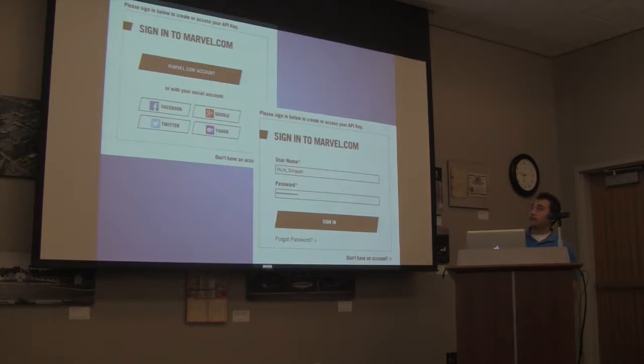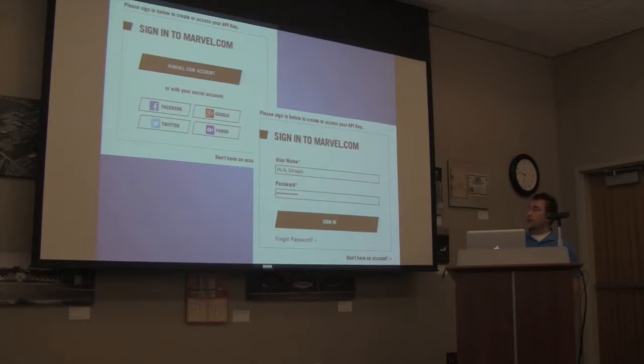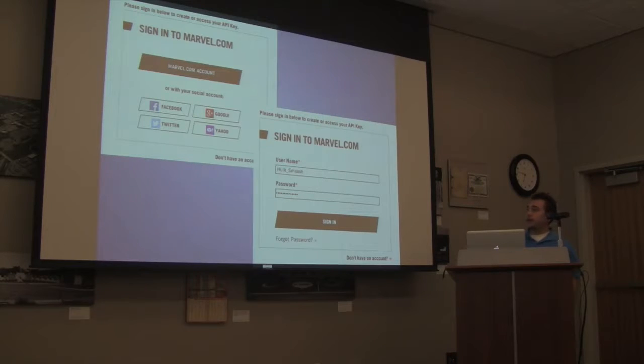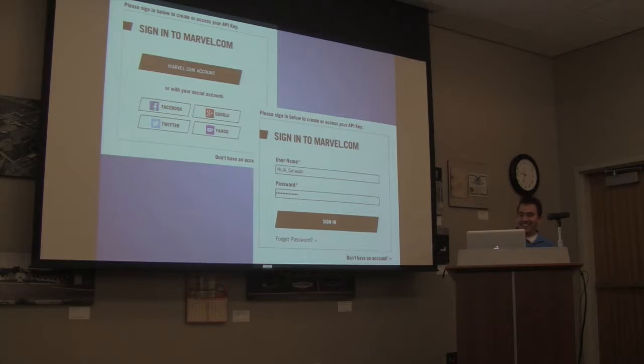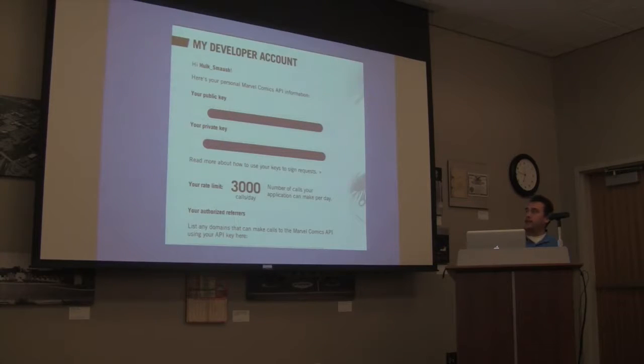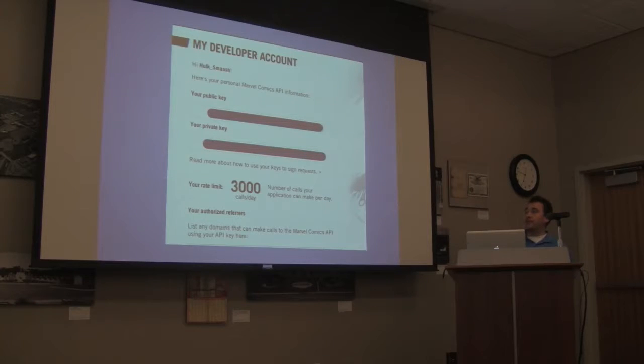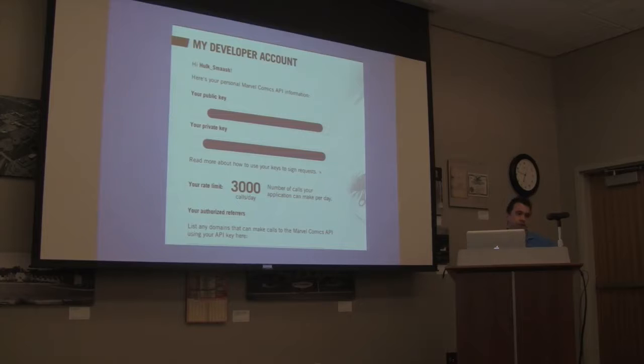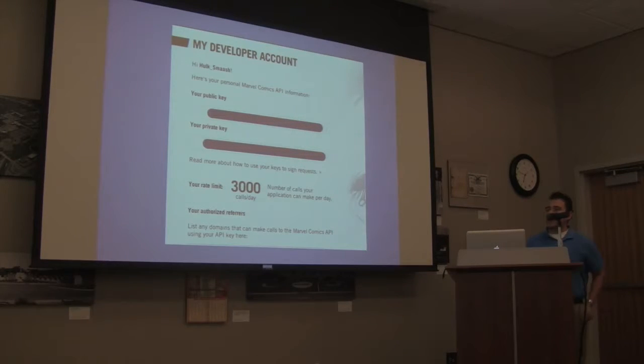You can sign in, create a new account or use one of your existing accounts. This happens to be my account here. I'm a fan of the Hulk. Once you're in, you'll get a developer account with your credentials that you can use. Right now it's 3,000 calls a day. They're working towards, if you want to privatize it, there's a lot.